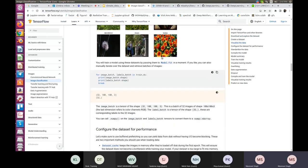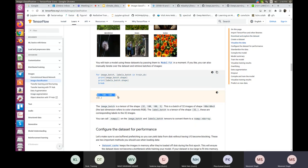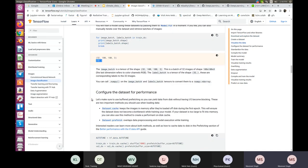The image batch shape is (32, 180, 180, 3) — a batch of 32 images of size 180×180×3 — and the label batch shape is (32). You can call .numpy() on image batch and label batch tensors to convert them to NumPy ndarrays.